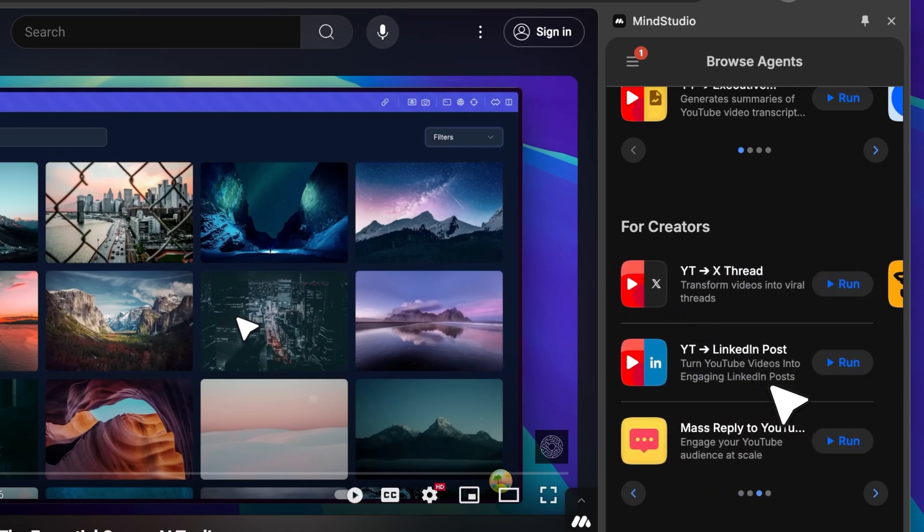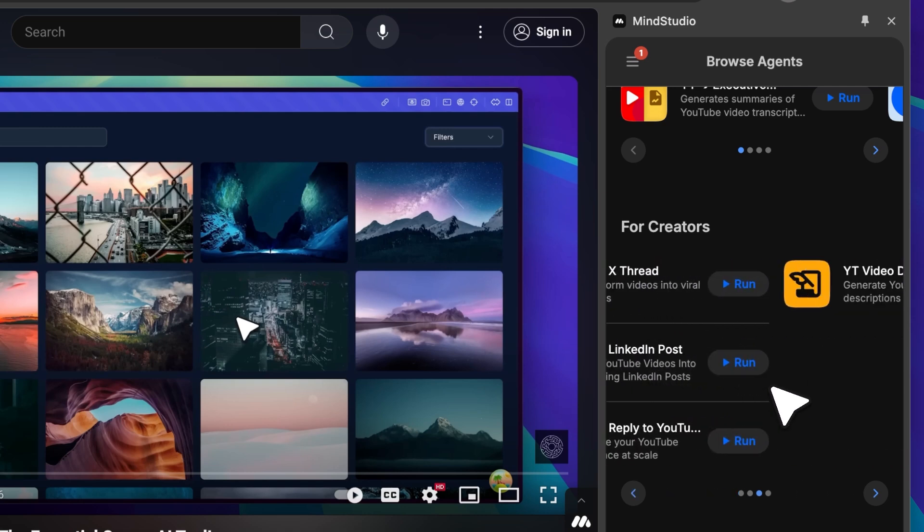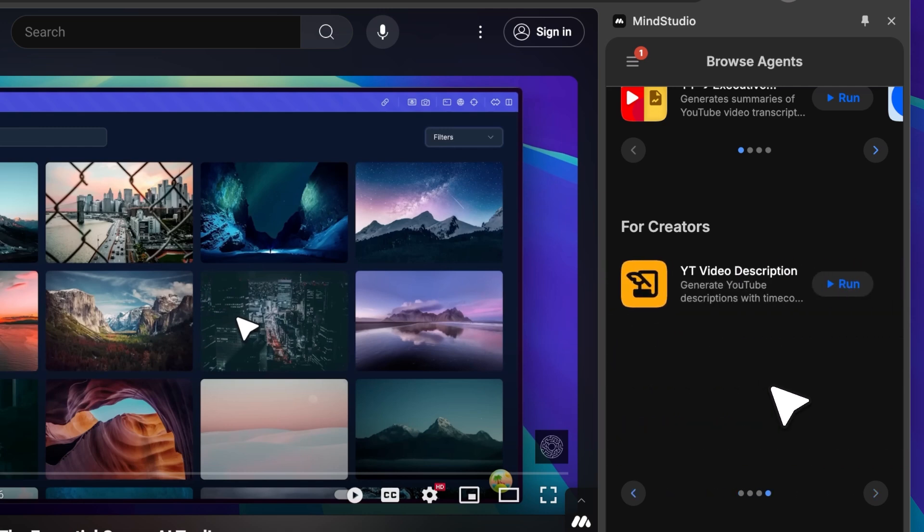This is just one of many tools. It also works for LinkedIn. There's even a YouTube video description generator that includes chapters and timestamps. Super helpful for me, since I've never really done that before.